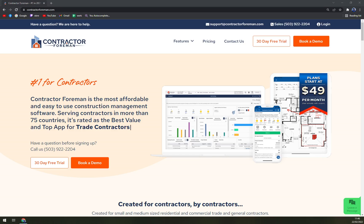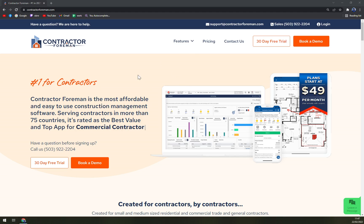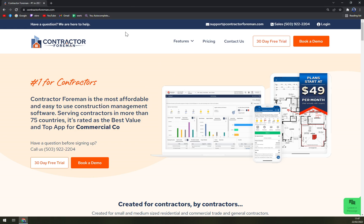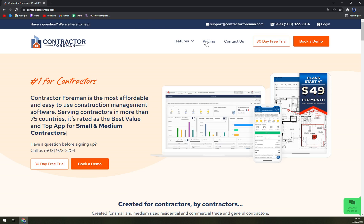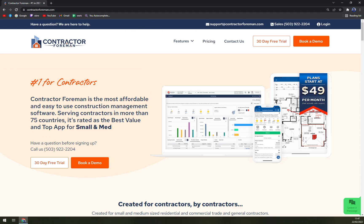Hello guys, my name is Matthew and in today's video we are going to talk about Contractor Foreman, which is an easy way to manage your construction projects. We are going to talk about what Contractor Foreman really is, some pros and cons, we'll check the pricing, and also we'll try to set up our account for our upcoming project.